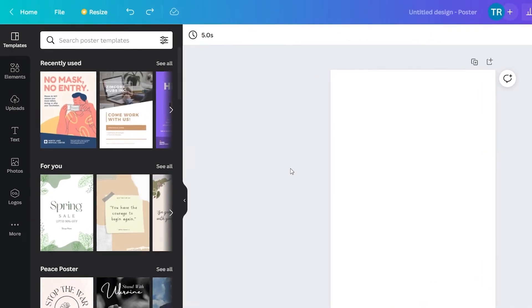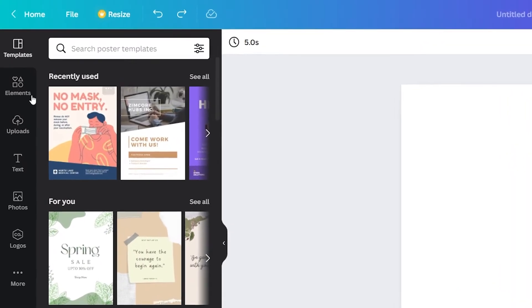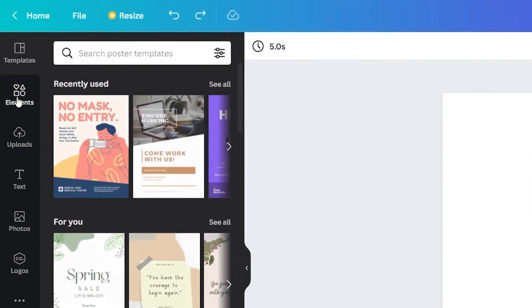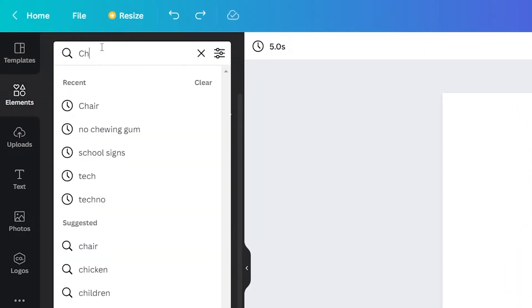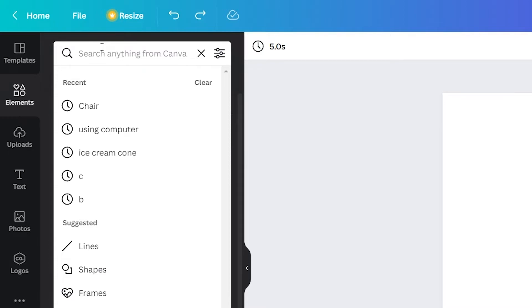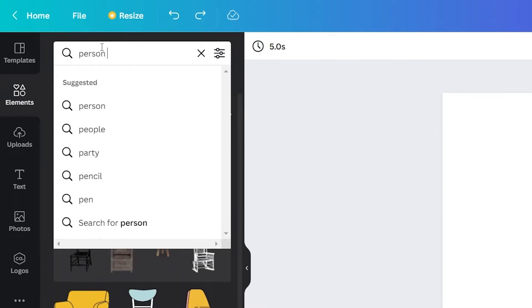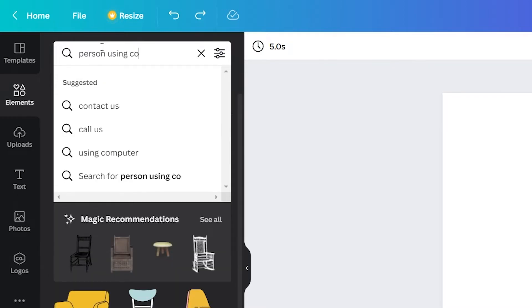I'll start with the main visual of the poster. I'm imagining a person using their computer, but in a responsible and healthy way. So, I'll search for person using computer.